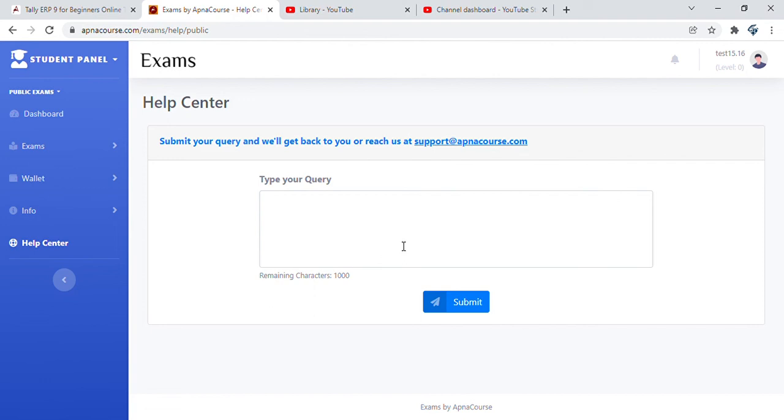Welcome to the first ever play to earn test prep platform. The more you learn, the more you earn. Here's wishing you all the very best. Look forward to your collaboration. Thanks and regards.